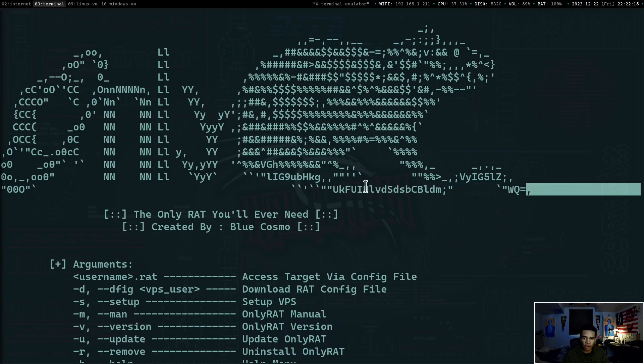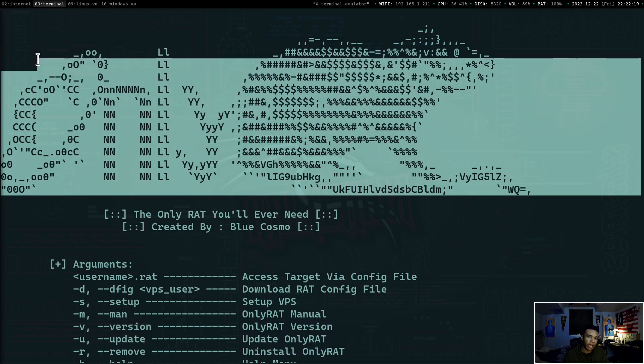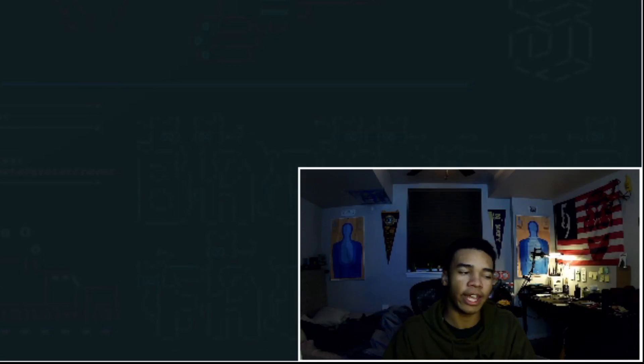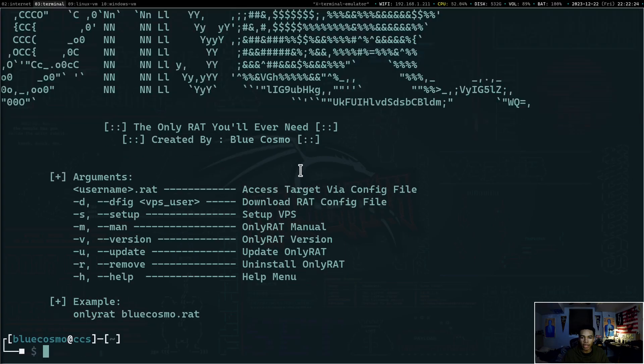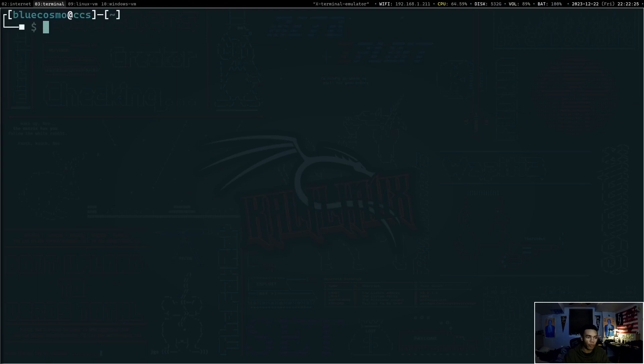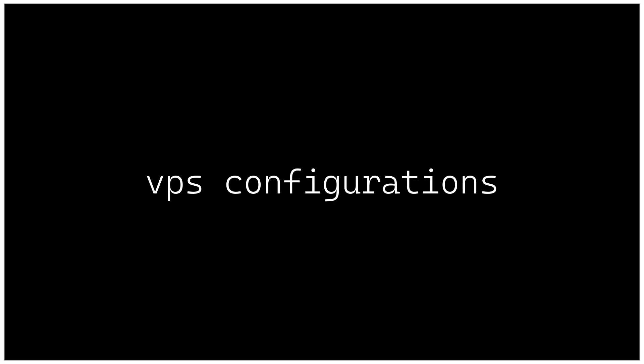So delete and open up a new terminal. Let's type in OnlyRat and boom, OnlyRat was installed. You guys can see this awesome ASCII art created by Oreo. He is credited in the repository. So check out his awesome work. But now that we have OnlyRat set up, we need to actually set this up on our target machine.